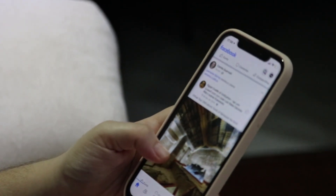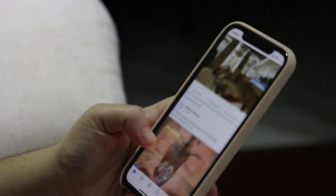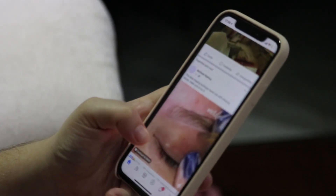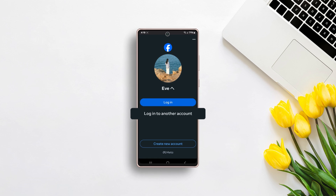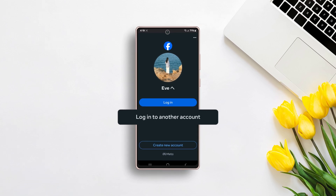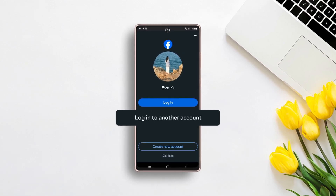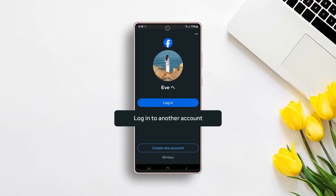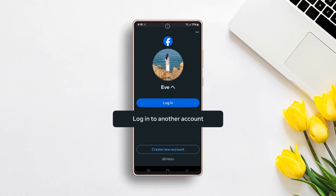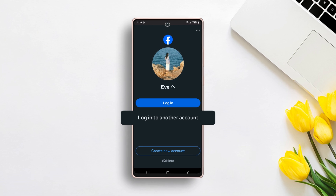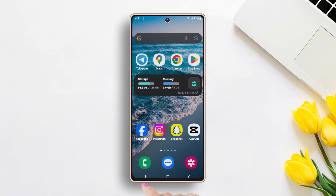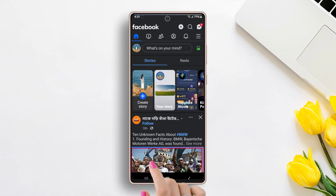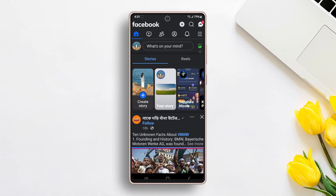If you want to use multiple Facebook accounts on a single Android device, you can easily do it with the updated version of this app. Let's see how you can log in to multiple accounts from a single Facebook app. Open the Facebook app and make sure you're using the latest version.